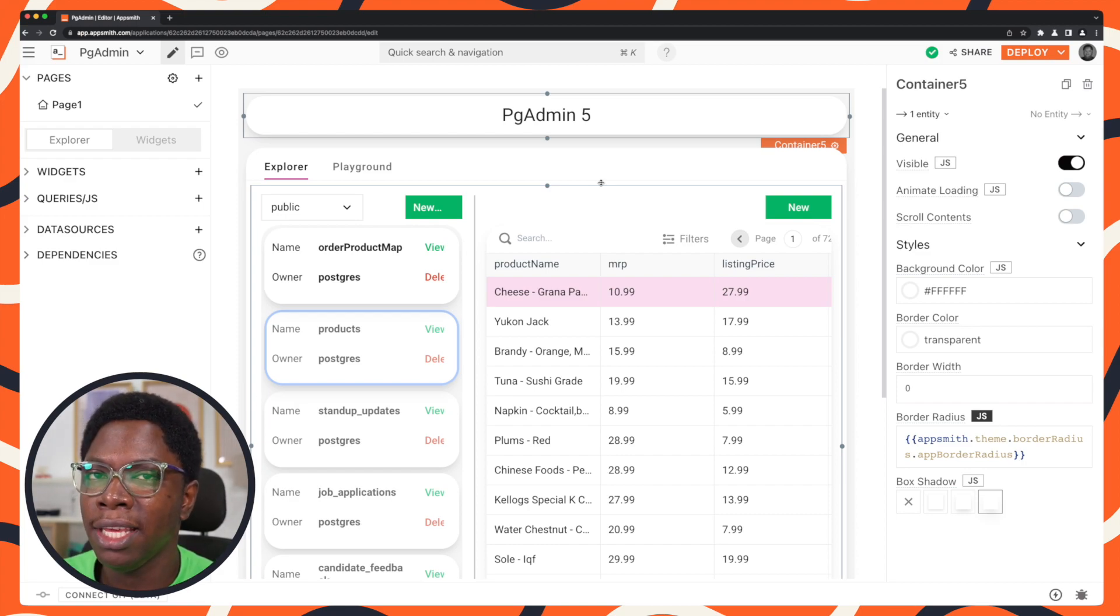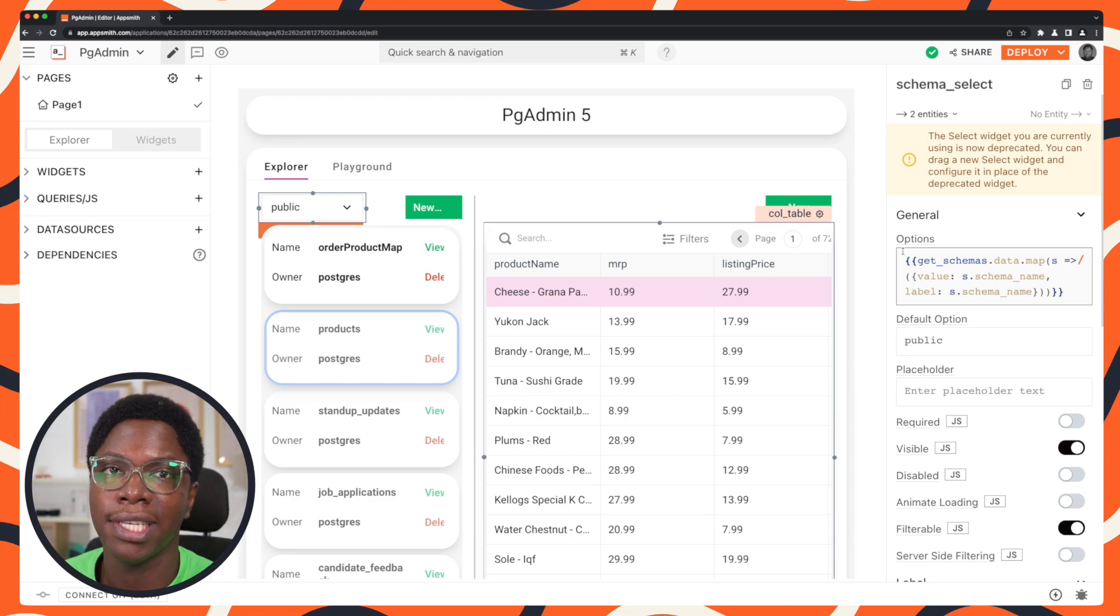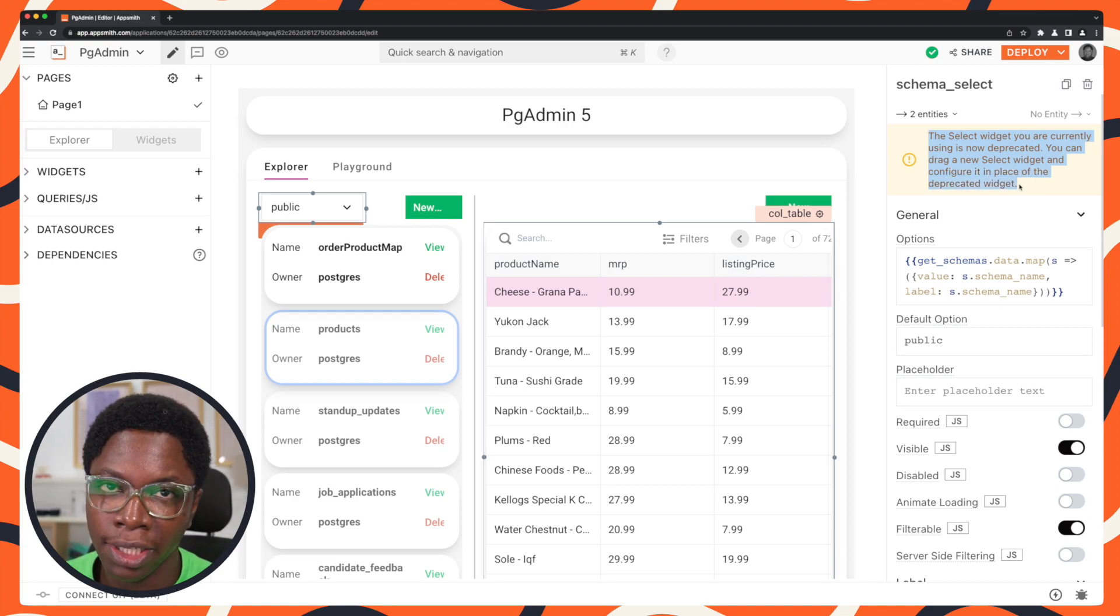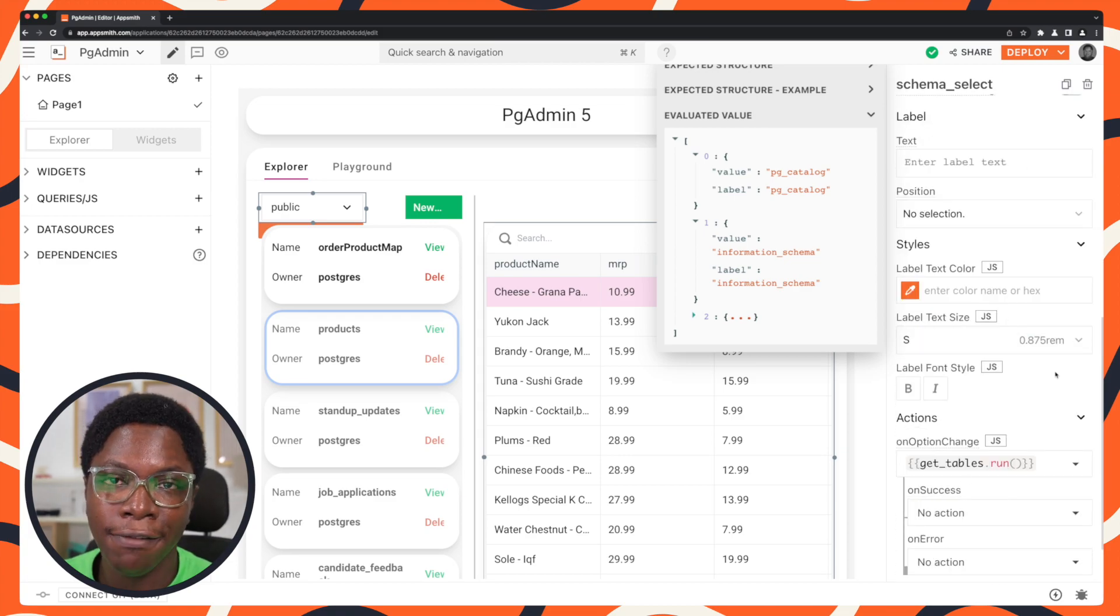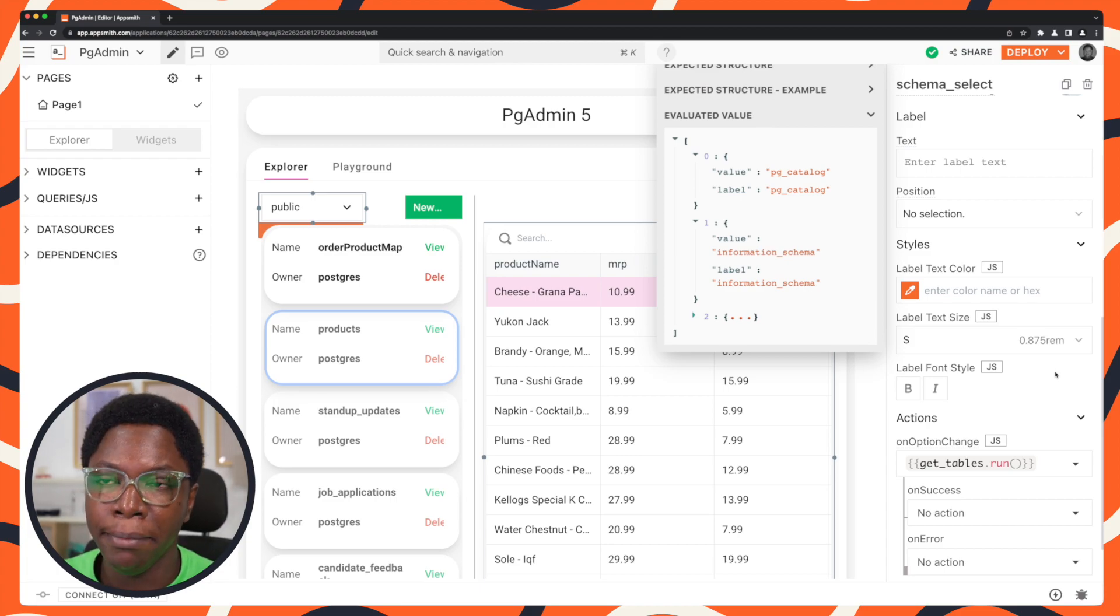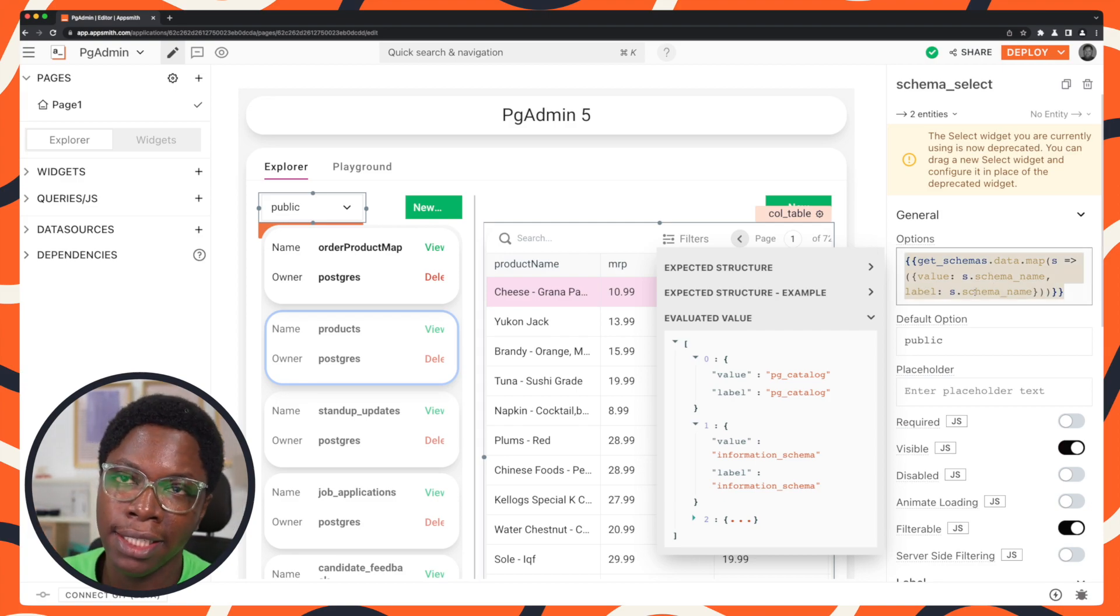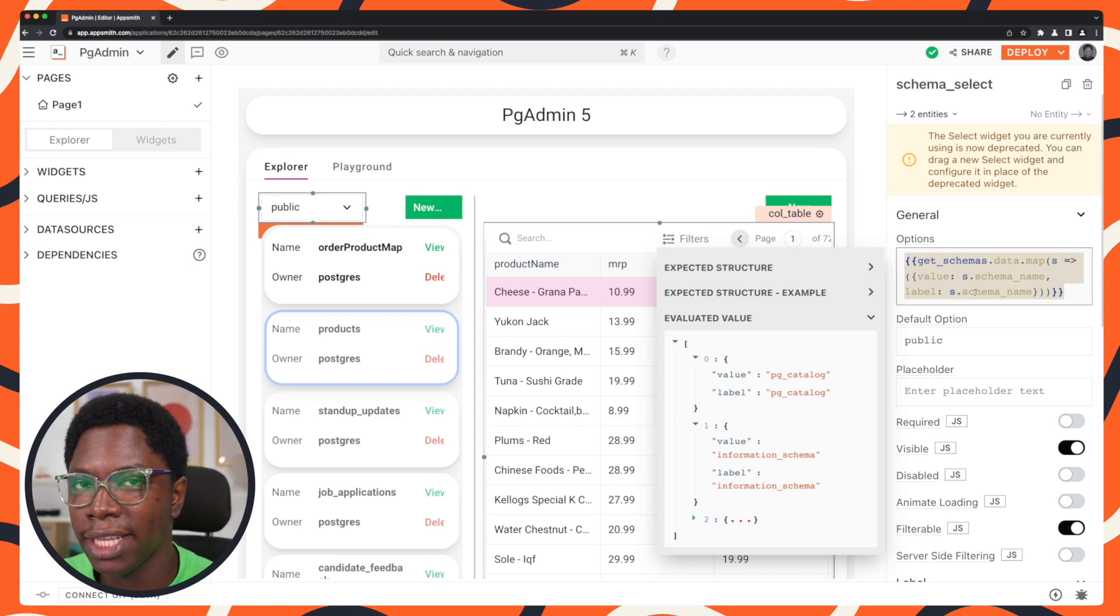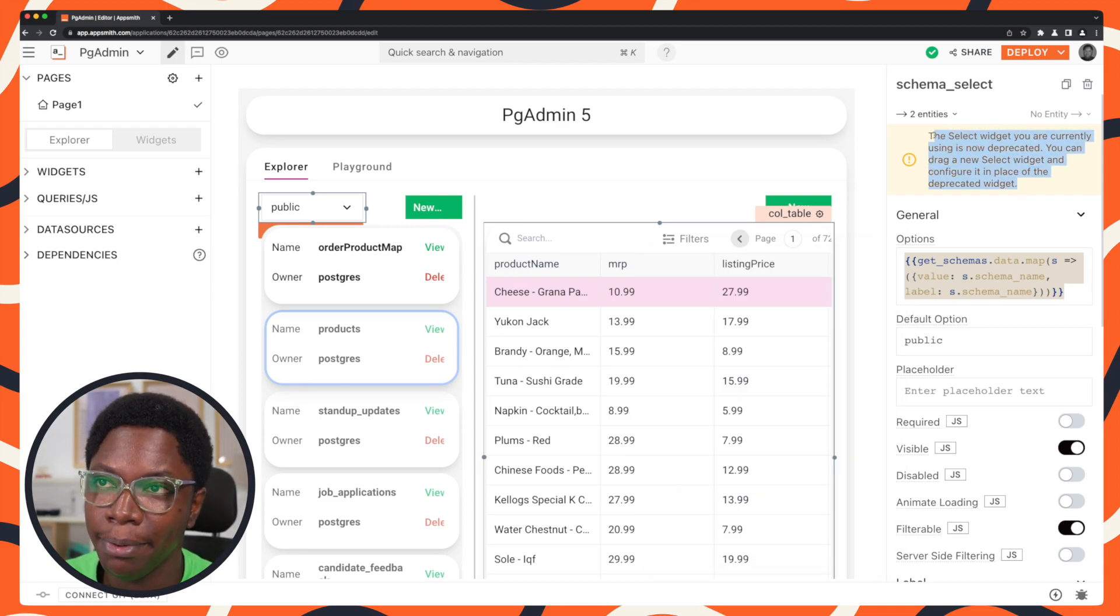The last thing I'm going to be showing you here is the select widget. And that's because the select widget is an older widget and it's actually deprecated. So we have this banner here saying that the select widget you're currently using is now deprecated. You can drag a new select widget and configure it in place of the deprecated widget. So this is not going to have any theming properties as you saw earlier. It doesn't have all those options to reset the value back to the actual theme value. So what I'll need to do in this case is make sure I have the bindings copied out, delete the select widget and drag in a new select widget in its place. And then I'll be able to style it according to the theme color. So I just wanted to point this out in cases where you have widgets that are so old that they are now deprecated.